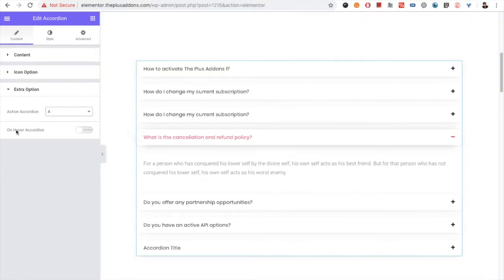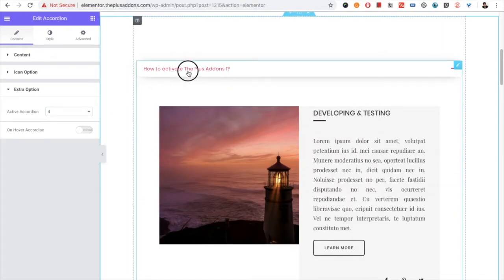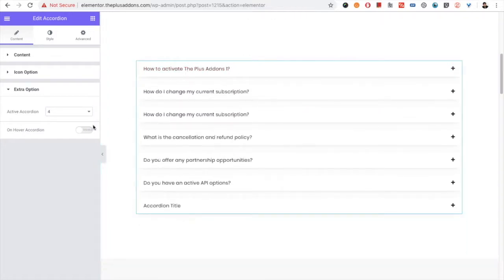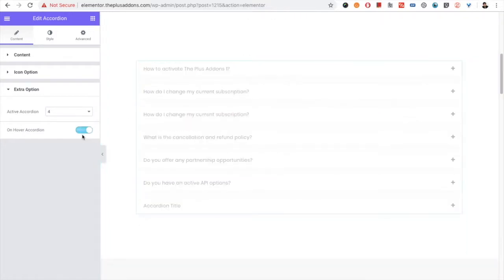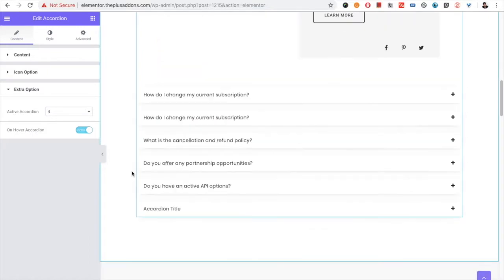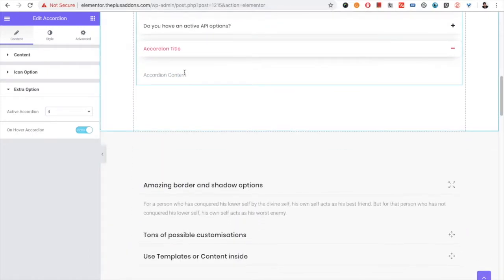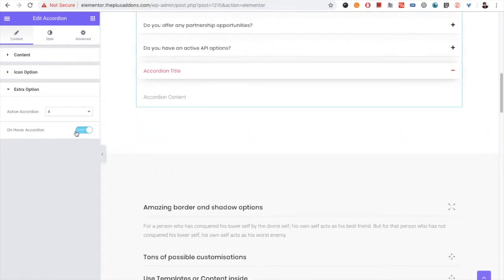You also have the option for on-hover accordion. Currently you need to click on the accordion to open it, but when you enable this option, you just need to hover over it. On hover, you can change the accordion.